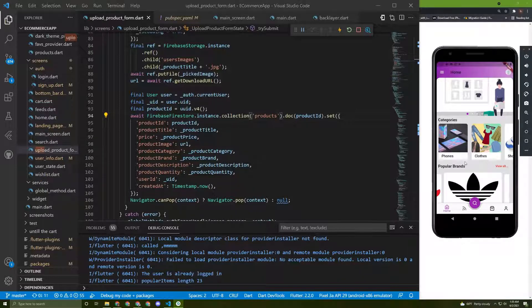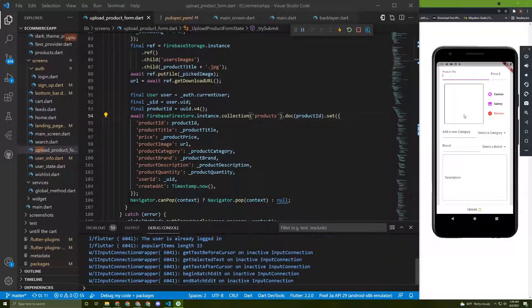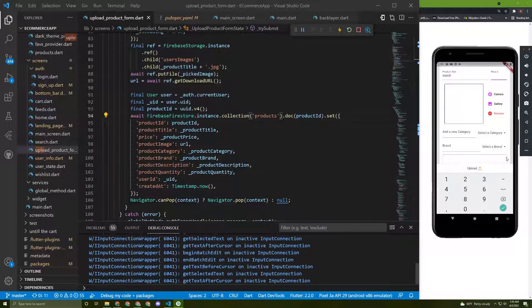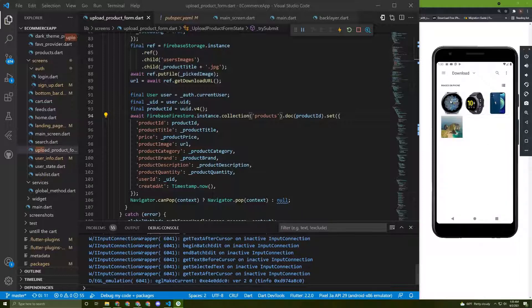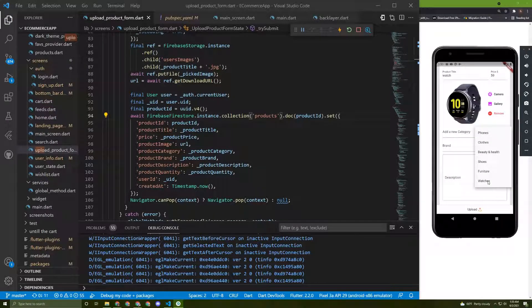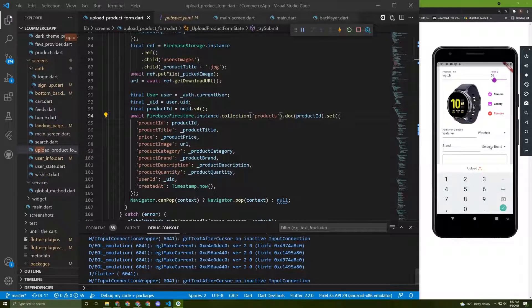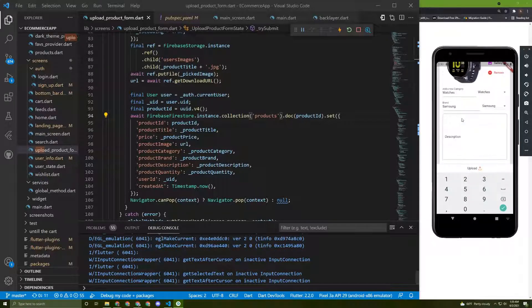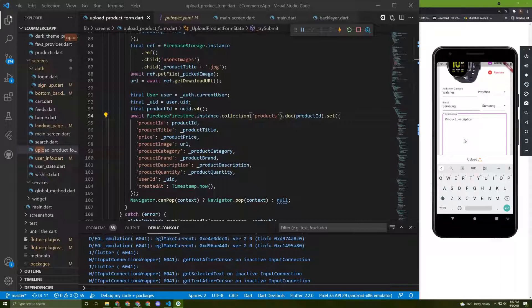Let's go to the upload page and fill up the form. For example, let's type 'watch' for the title, '59' for the price, and add an image - I'll add this watch image. We can select a category - I'll choose 'watches'. We can select a brand - I'll use 'Samsung'. And we can add a description, let's say 'a watch for example'.